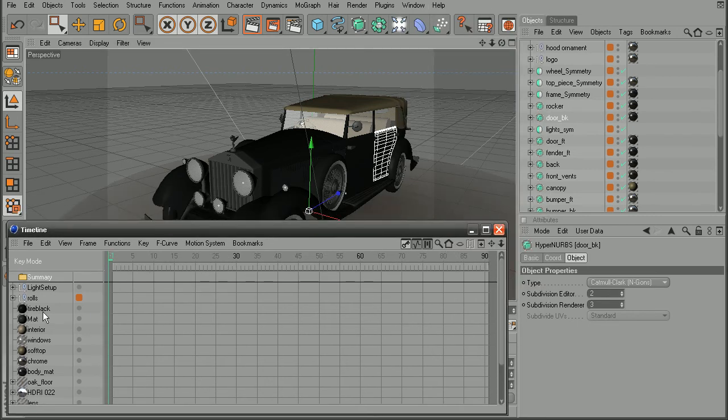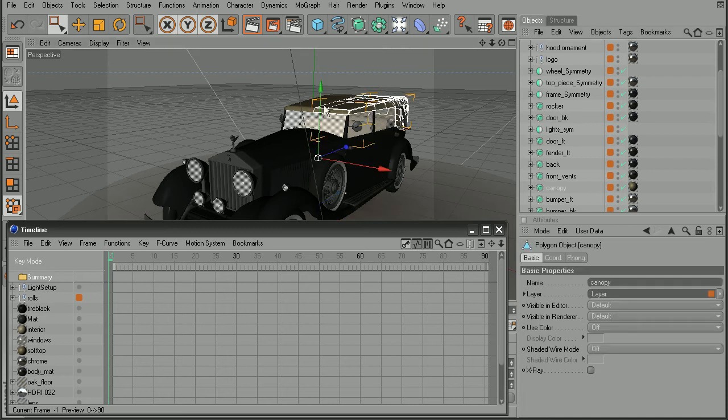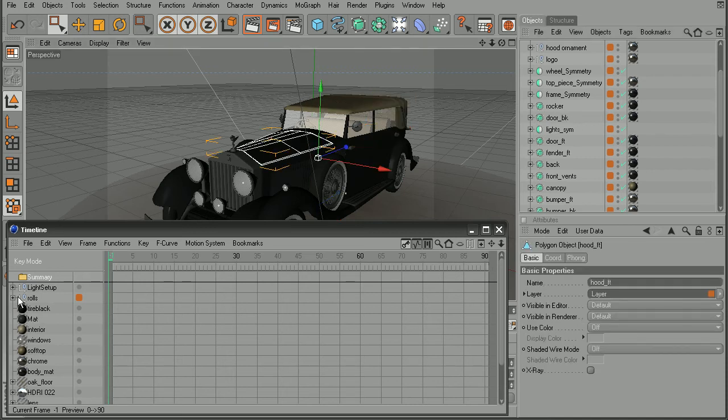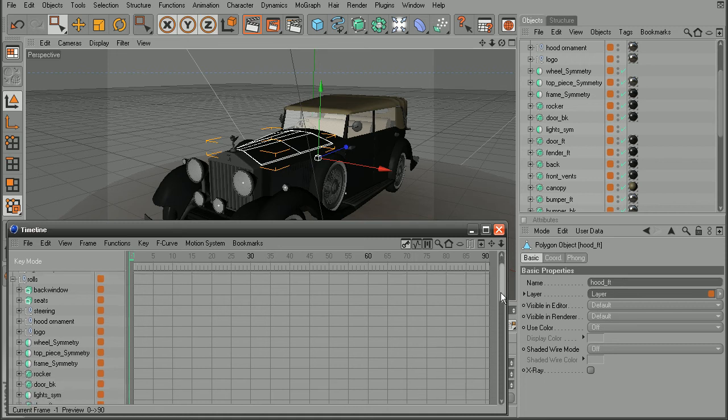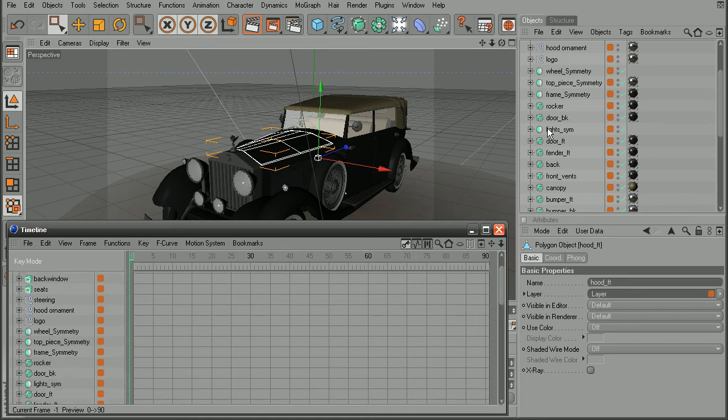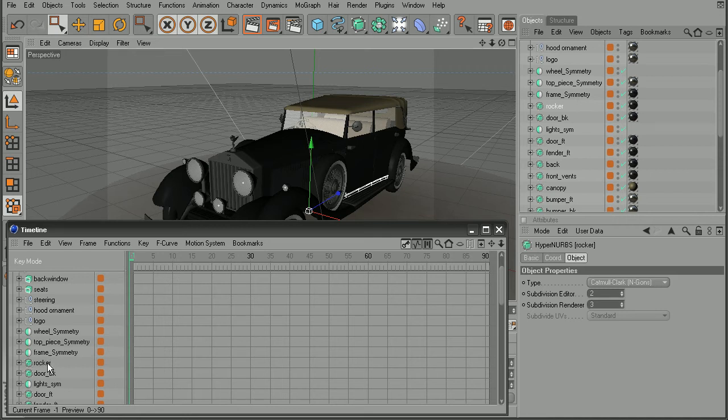Now we notice here in the timeline, we don't really have anything selected. Even though I'm selecting objects here in my object manager or selecting them here in the viewport, they're not selecting here in the timeline. So if I were to come in, maybe select the rocker, we notice here it is in the timeline, but it's not selected.